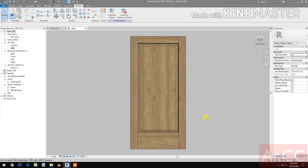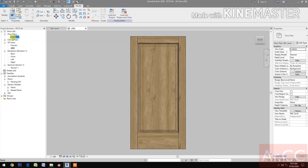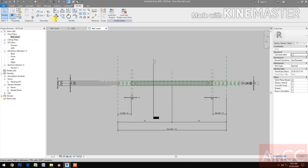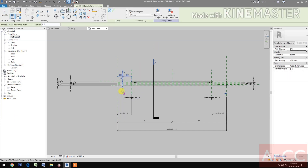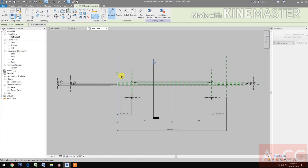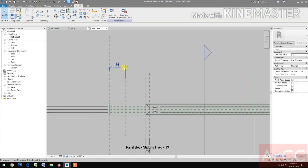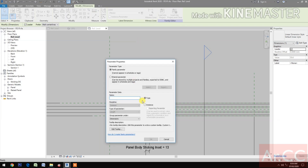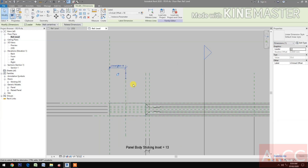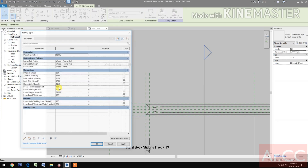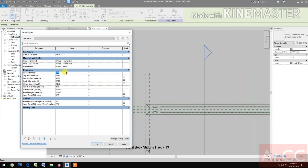Let's go to Front Reference Level. Let's create a reference plane. Add a dimension. Select the dimension and create a new parameter. Name it 'lock set offset'.